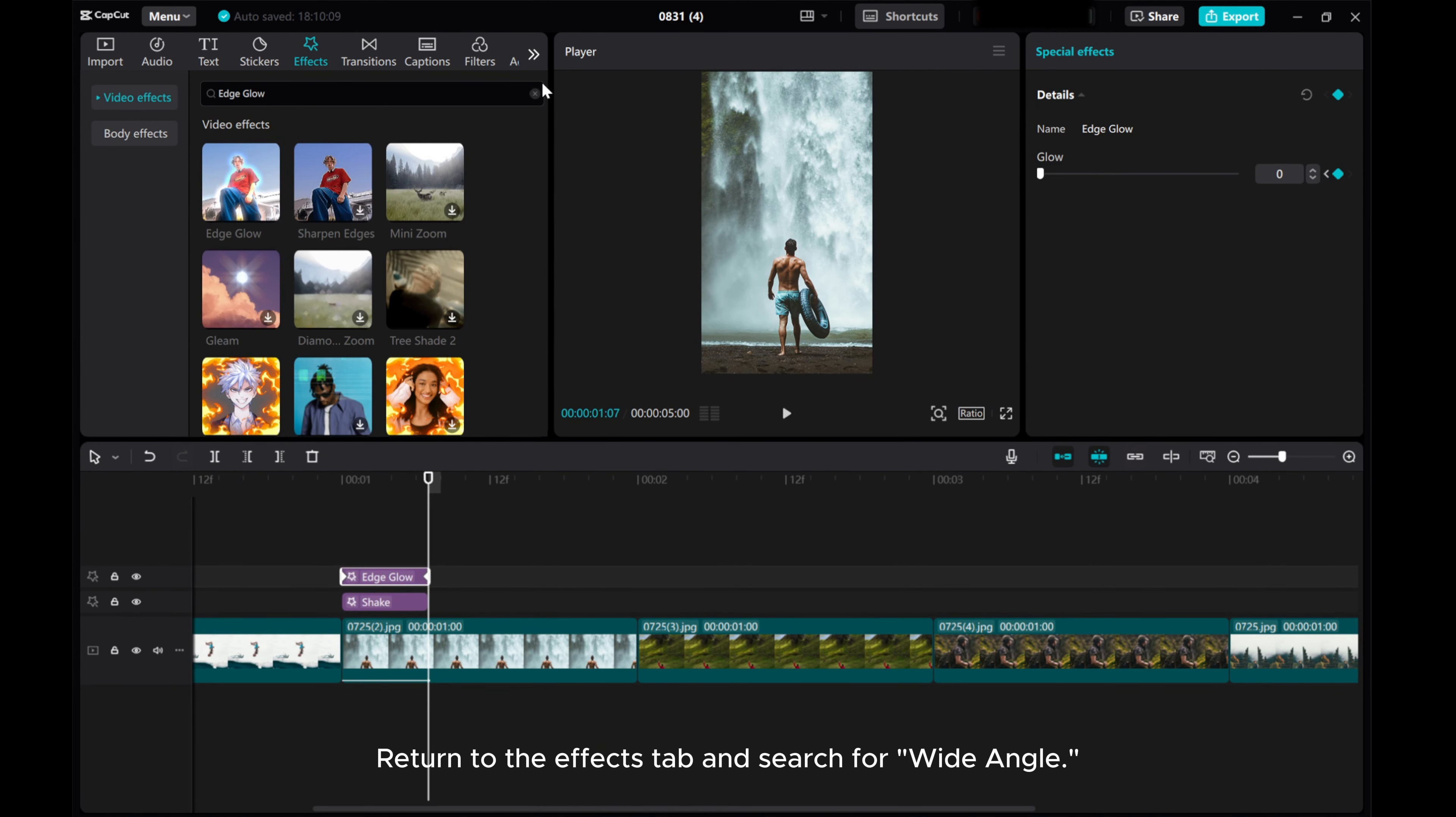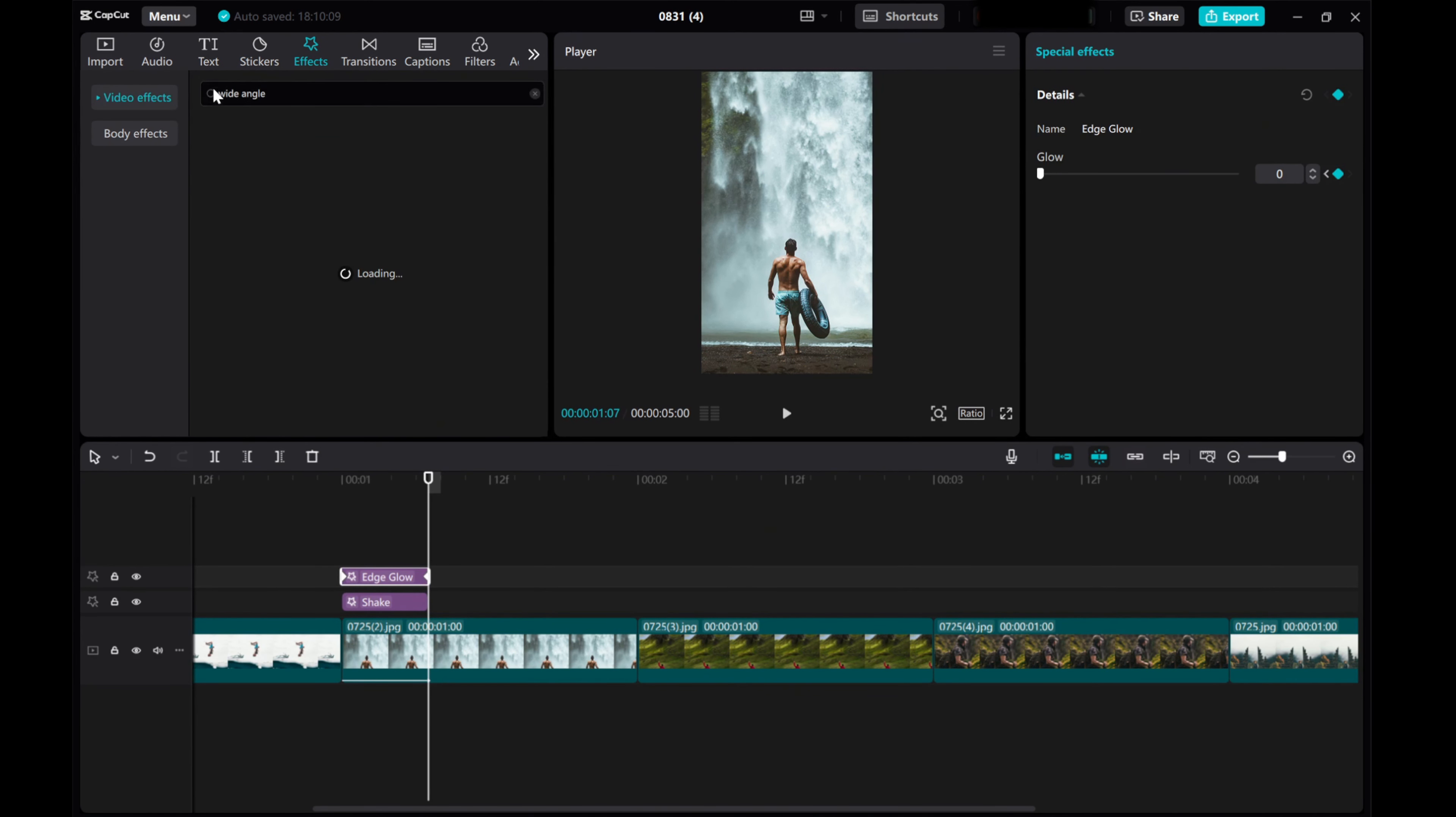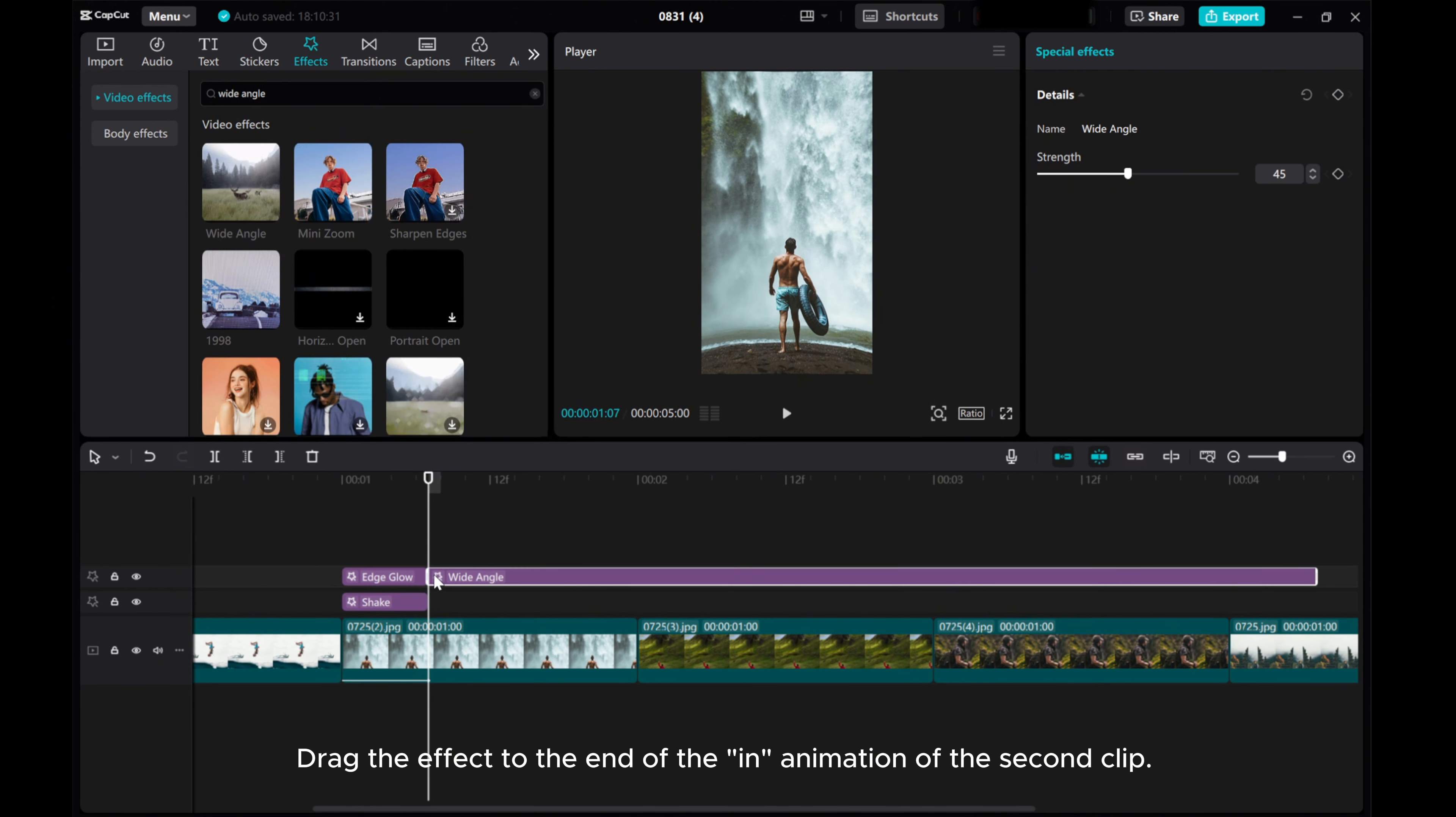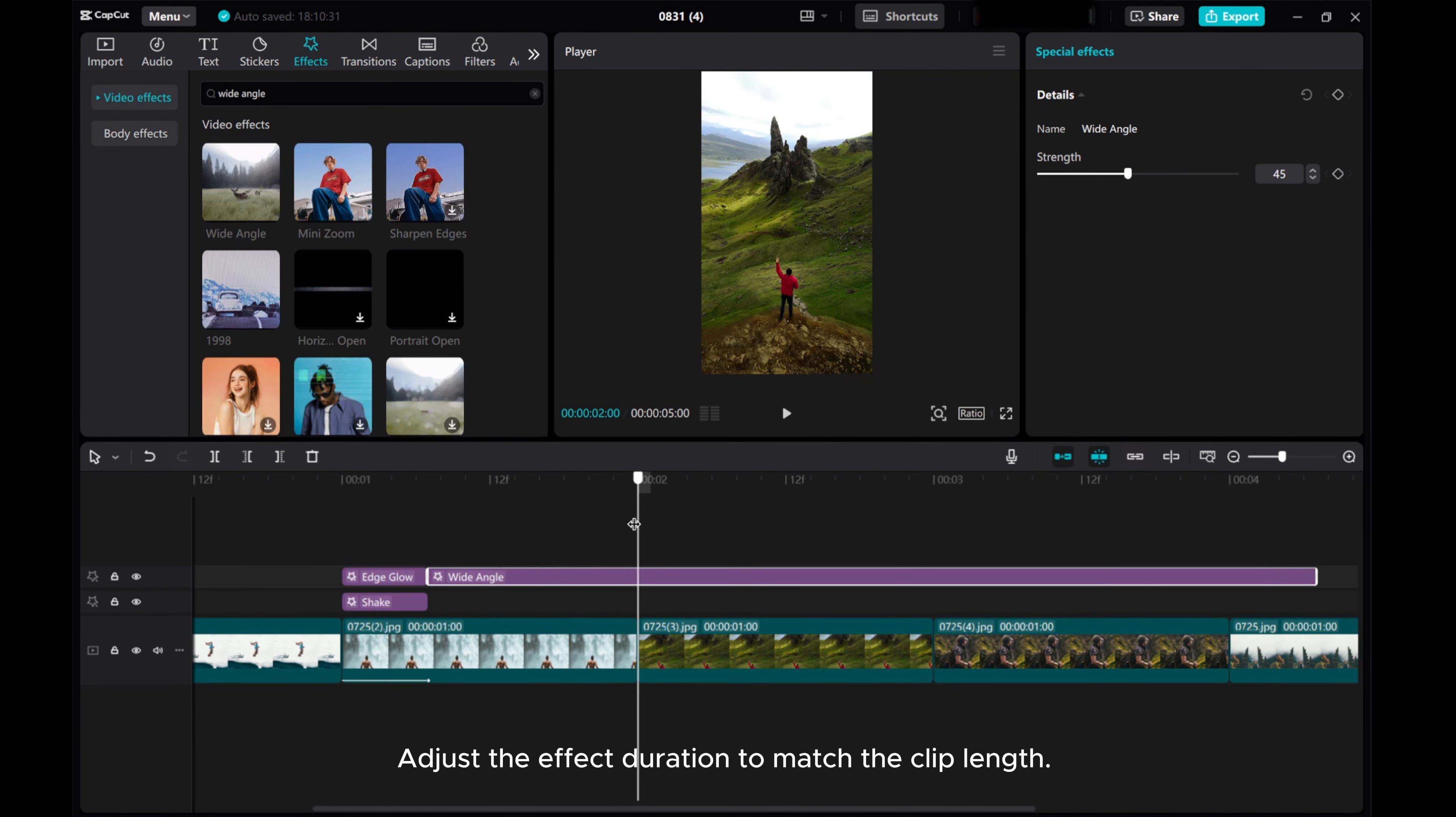Return to the Effects tab, and search for Wide Angle. Drag the effect to the end of the animation of the second clip. Adjust the effect duration to match the clip length.